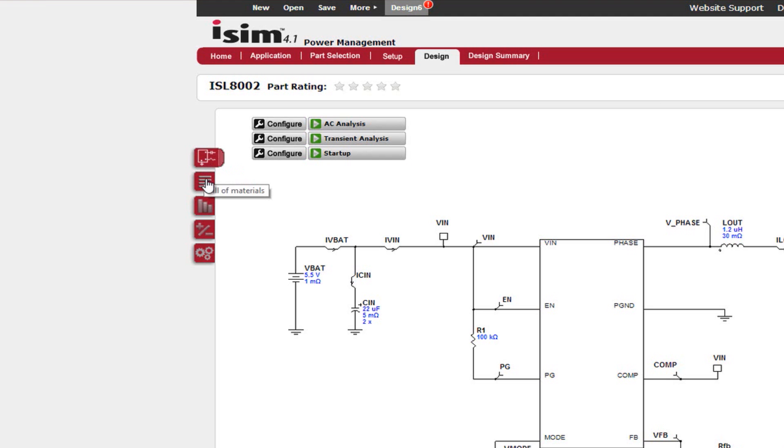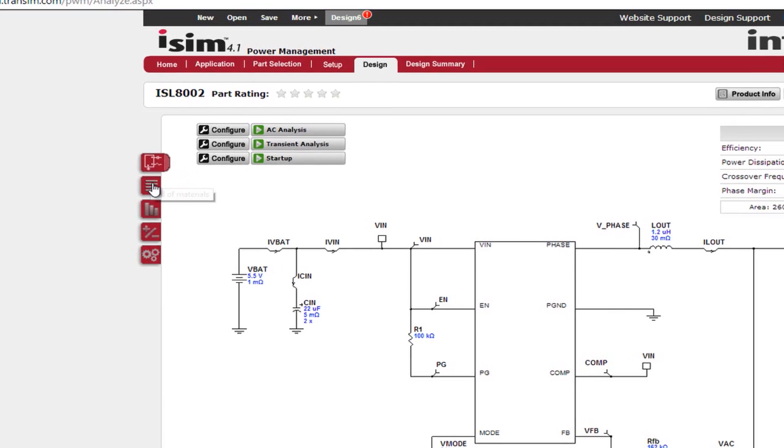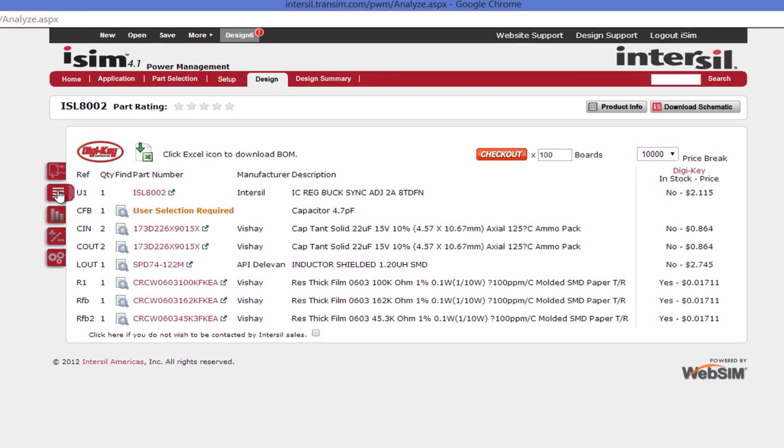The second tab is the bill of materials page. This page shows your bill of materials with actual component part numbers. Each component can be individually modified to desired part numbers or manufacturers. Once it is to your liking, you can export in the form of a spreadsheet.